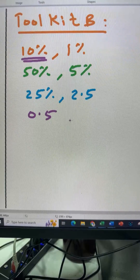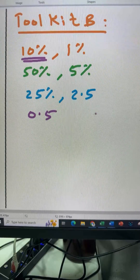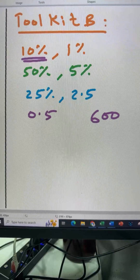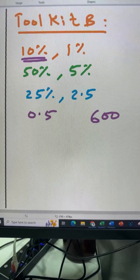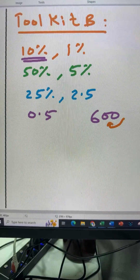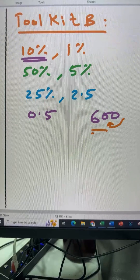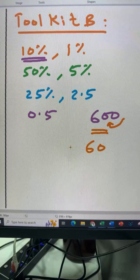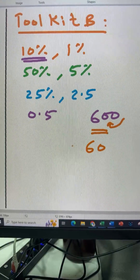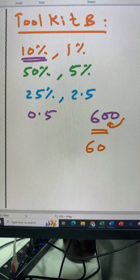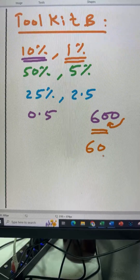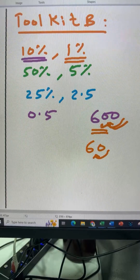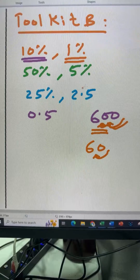Calculating 10% of any number is very easy — we just shift the decimal point one place to the left. Let's say we have the number 600. We want 10% of 600: shift the point one place to the left and we get 60. When we have 10%, we can always find 1% — just shift the point two places to the left. Shift one place, then two places, and we have 1%.